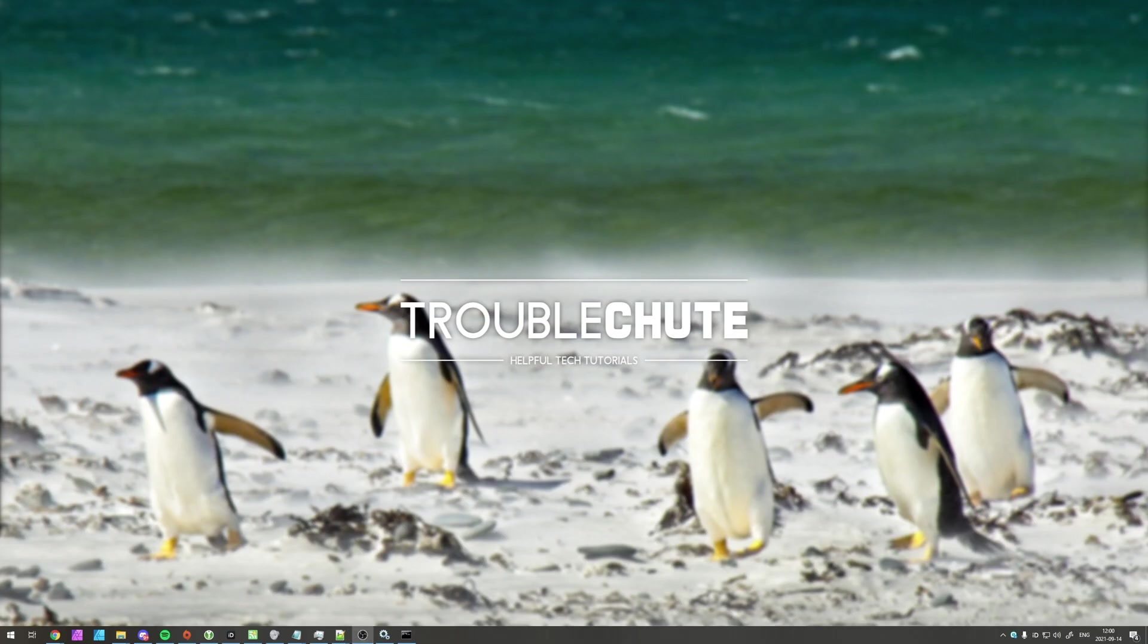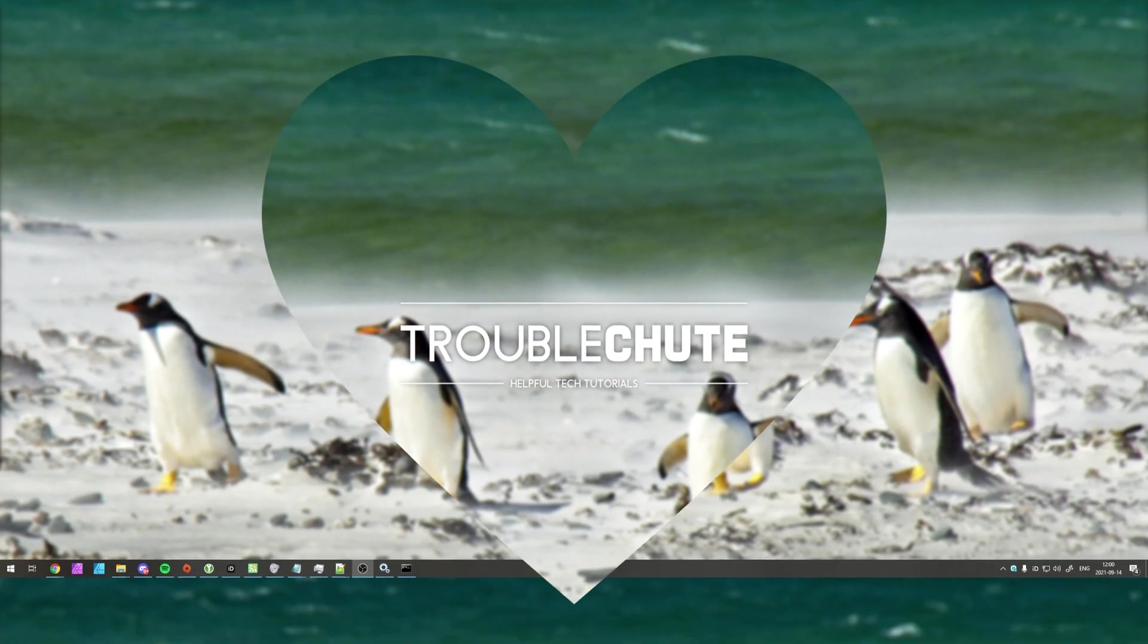But anyways, that's about it for this video. Thank you for watching, my name's been TechNobo here for Troubleshoot, and I'll see you all next time. Ciao!